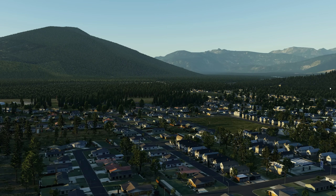Here is another footage of X-Plane 12 where you can clearly see the shadow enhancement that RxP brings to the sim. The shadows are much nicer, they are more realistic looking, and the overall look and feel of the sim is definitely improved over the default shadows in X-Plane 12.